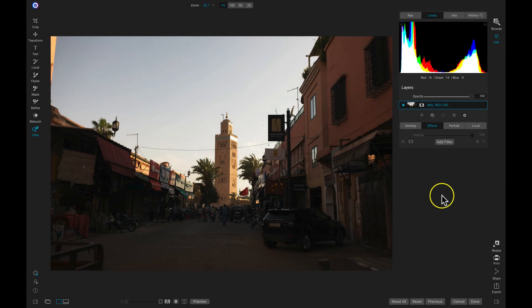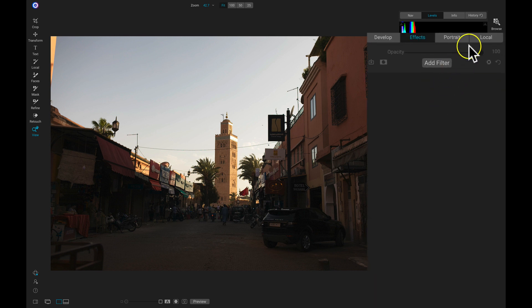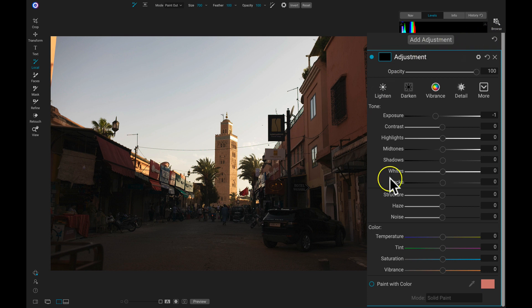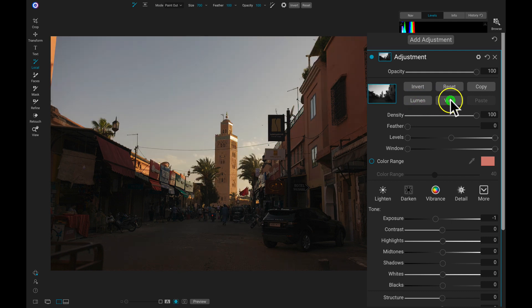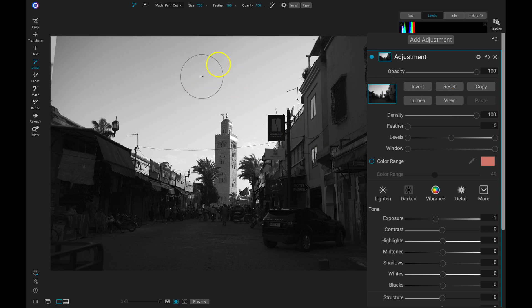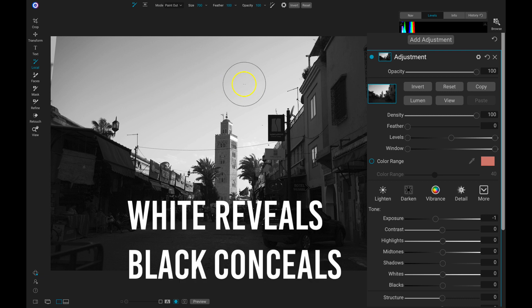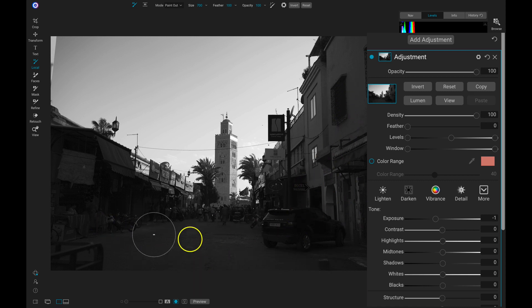Now let's go over one last example of a luminosity mask. In this example, we're actually going to invert the mask so that we're bringing out the tones within our shadows rather than the brighter areas within the image. So I'm going to go to my local adjustments tab again, and in this local adjustment I'm going to go into my masking options and choose Lumen. Now if I view this, the luminosity mask is applying that white to the brighter areas within my shot. But I want this applied to our foreground area so that I can bring out these shadowy tones. So we're just going to head over and choose Invert.